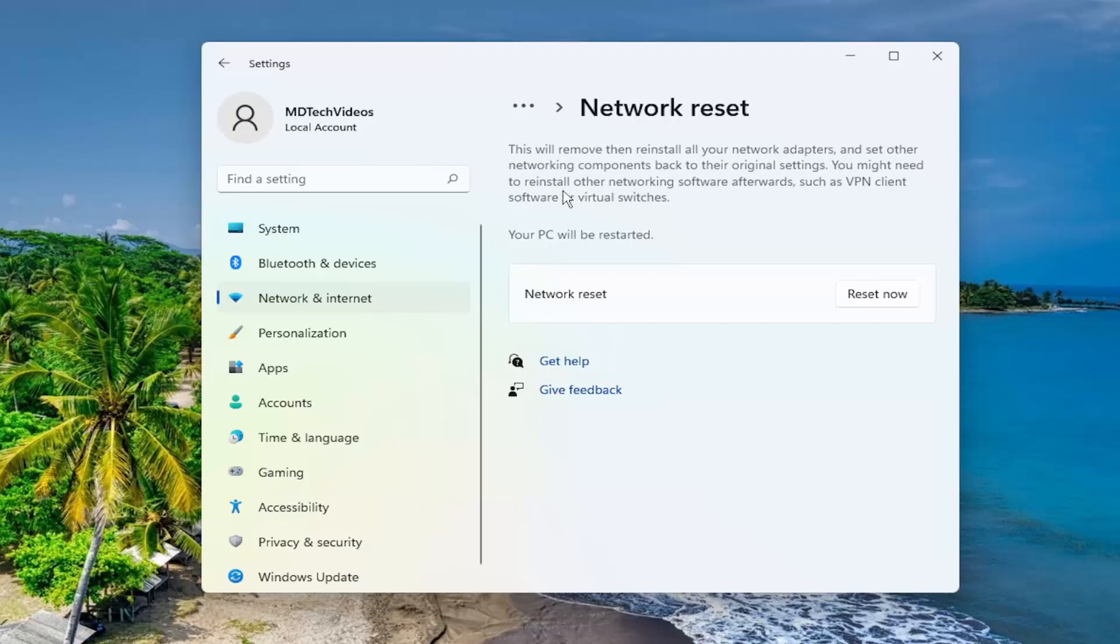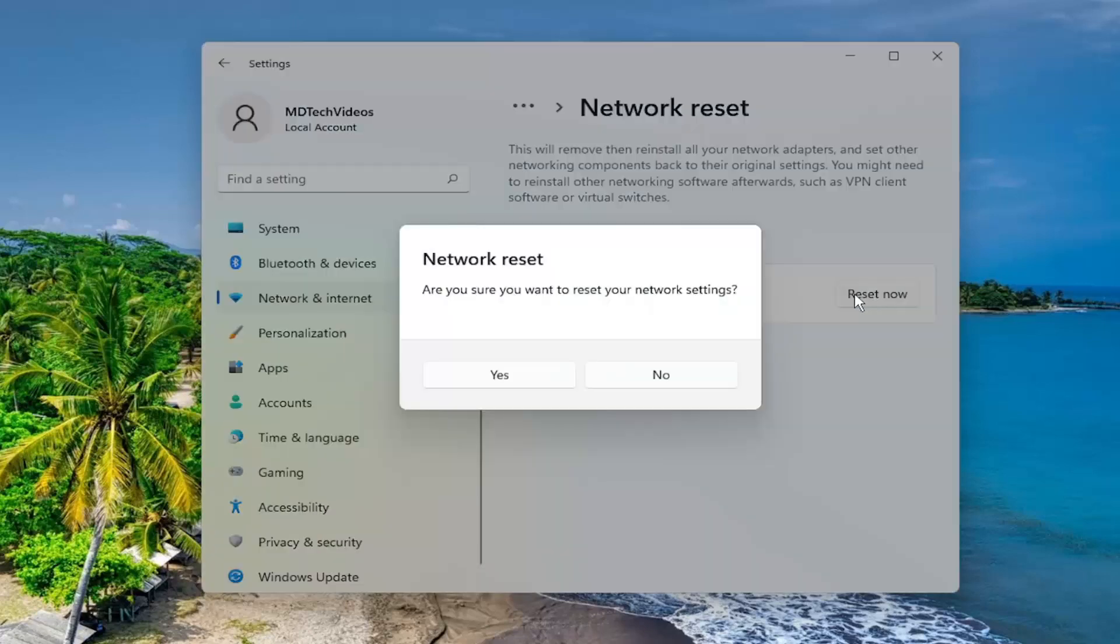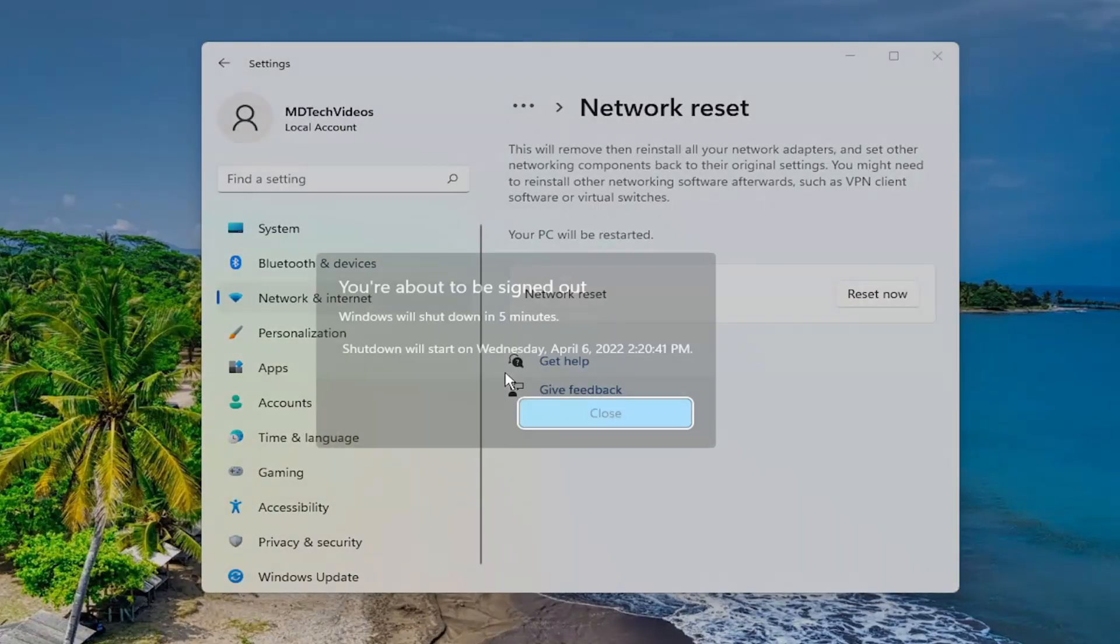You might need to reinstall other networking software afterwards, such as VPN client software or virtual switches. Your PC will be restarted. Select the Reset Now button and then select Yes.